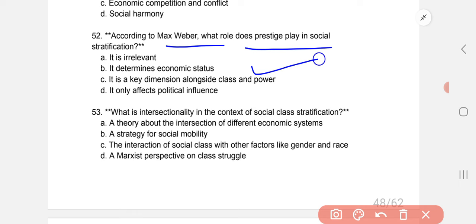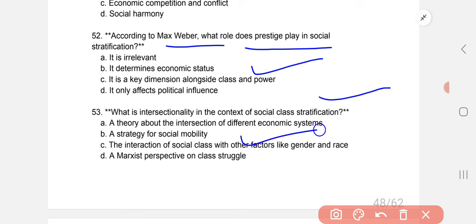What is intersectionality in the context of social class stratification? The correct answer is C: the interaction of social class with other factors like gender and race.